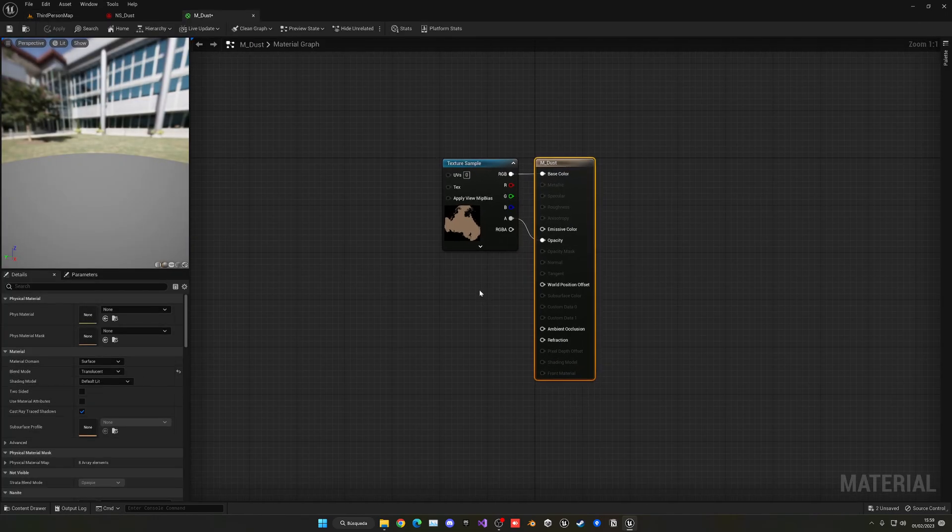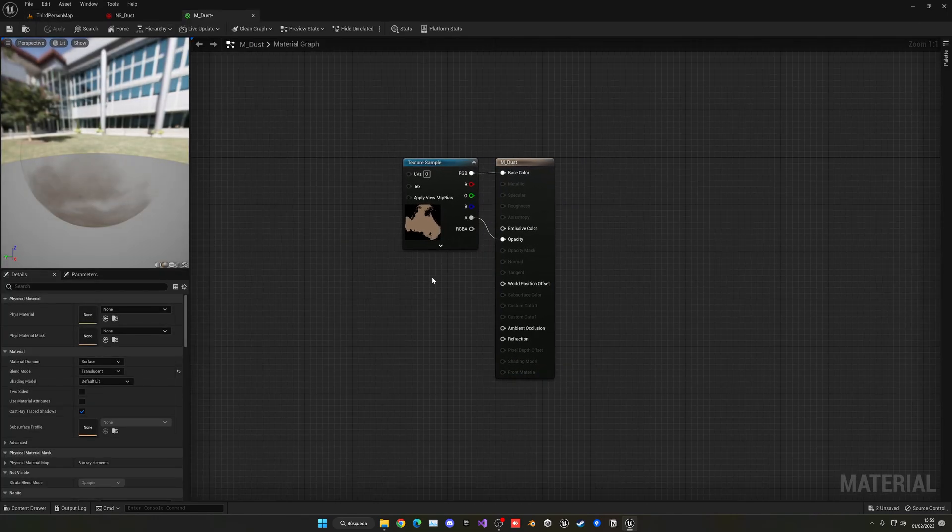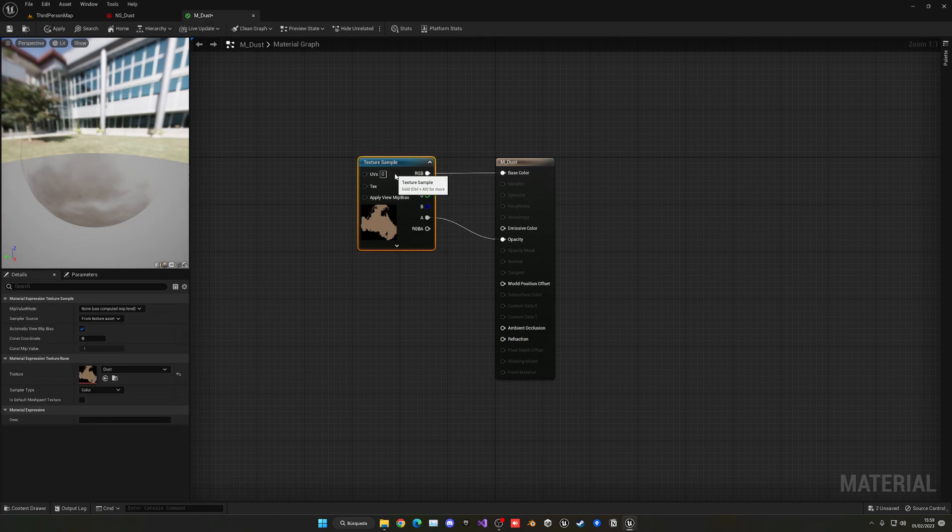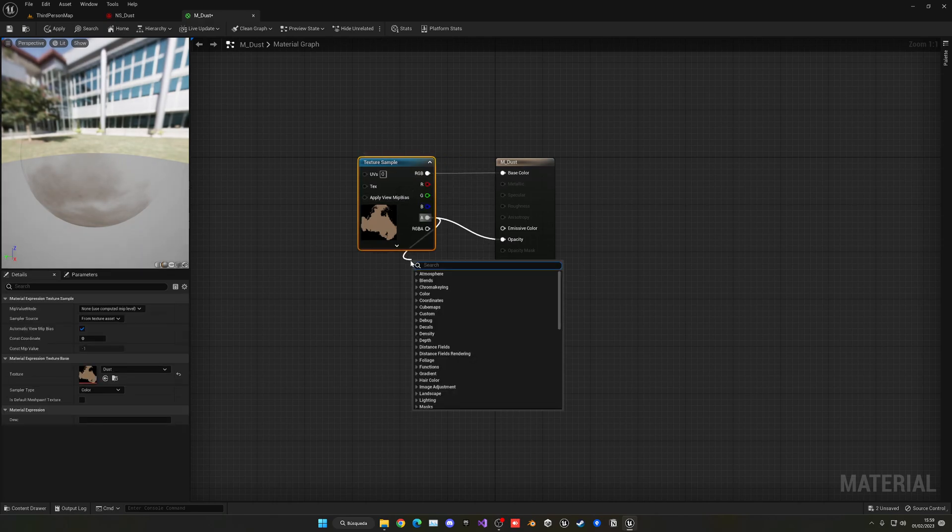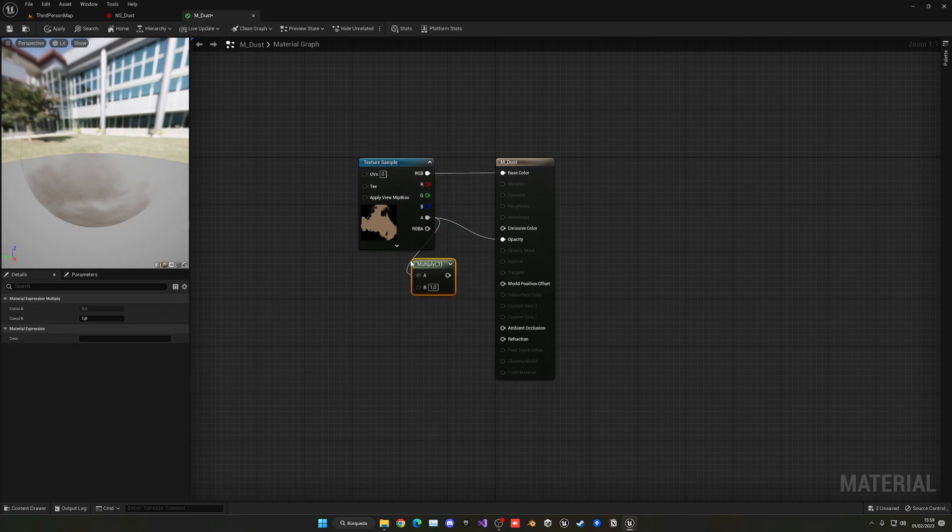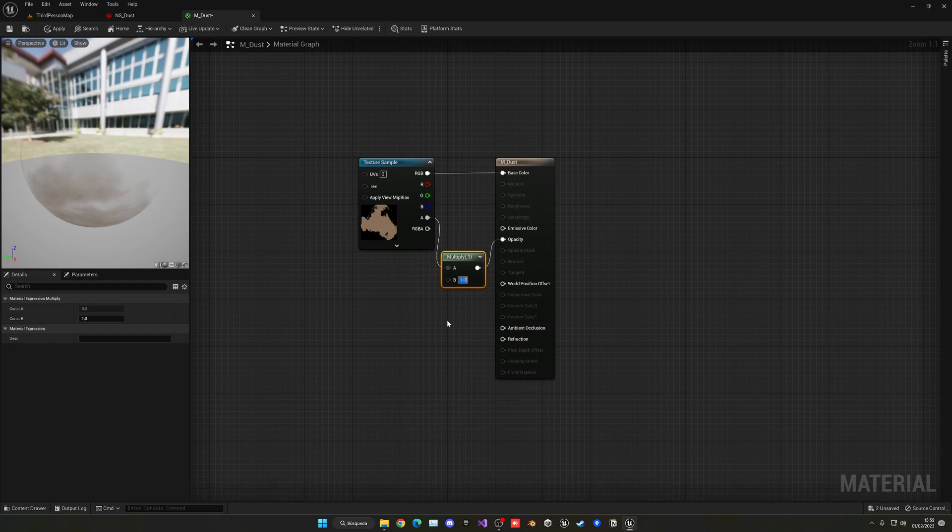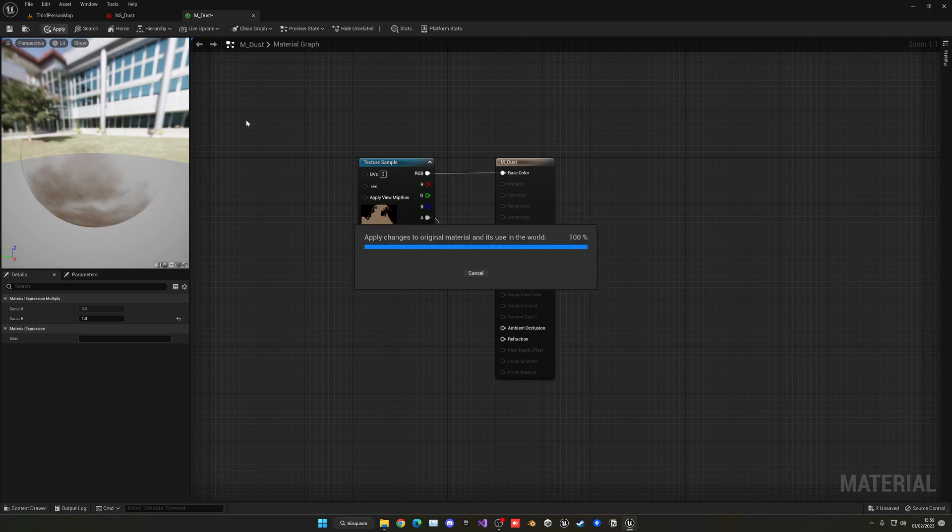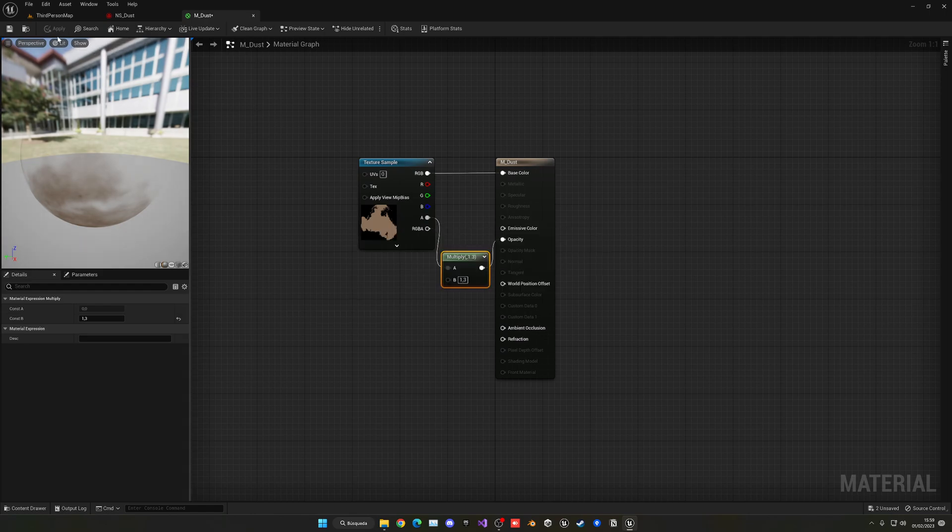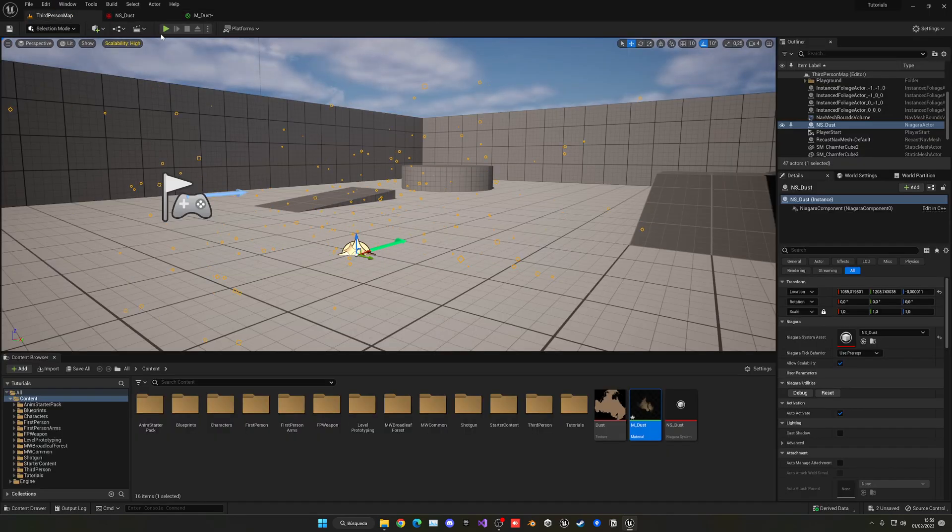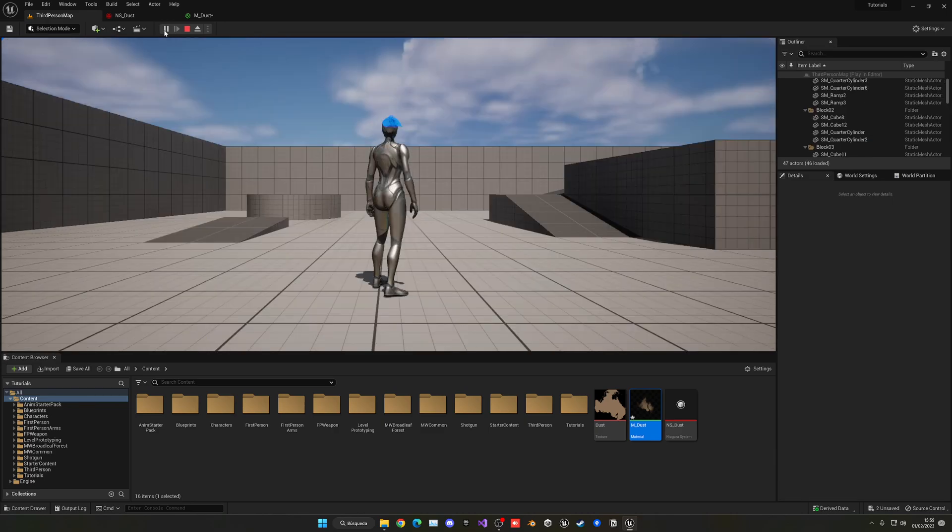So first of all, let's quickly go ahead and open our dust material back again. And I'm going to go ahead and separate this bit. So I'm going to go ahead and multiply the alpha and then plug this in over here. And right now by one it is how it was before, but I can increase this into for example 1.3 and now it will be a bit more visible.